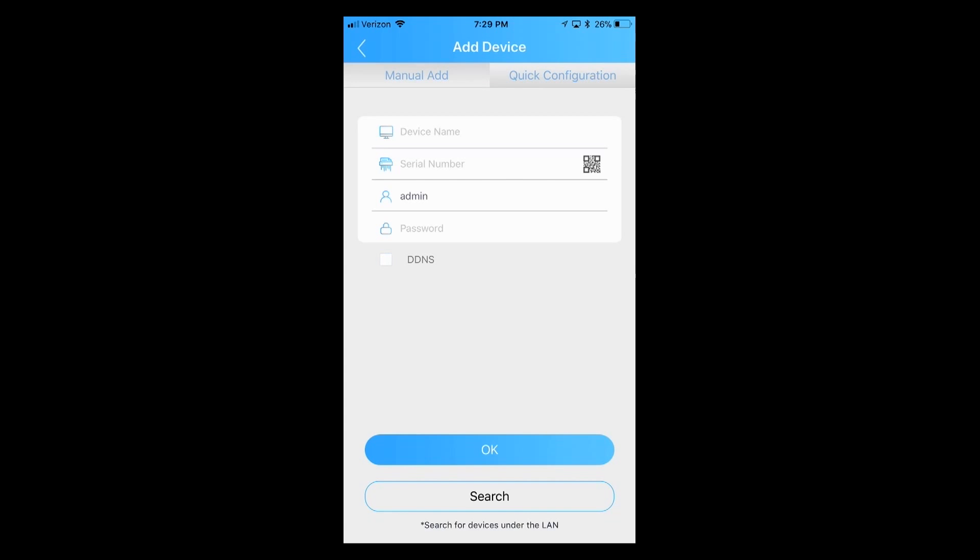When you click on the plus, it's going to bring up another box that's asking for a device name, serial number, user name, which is admin or password. Now if you notice, there is a box to the right hand side next to serial number and that's the QR code. So for this demonstration, we're going to take a scan of the QR code.